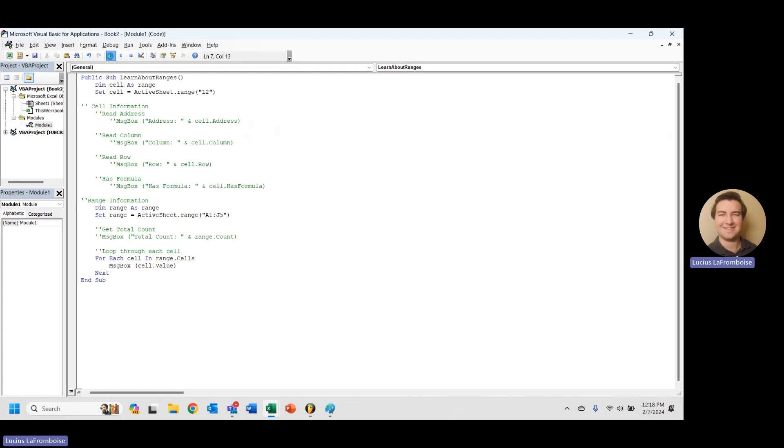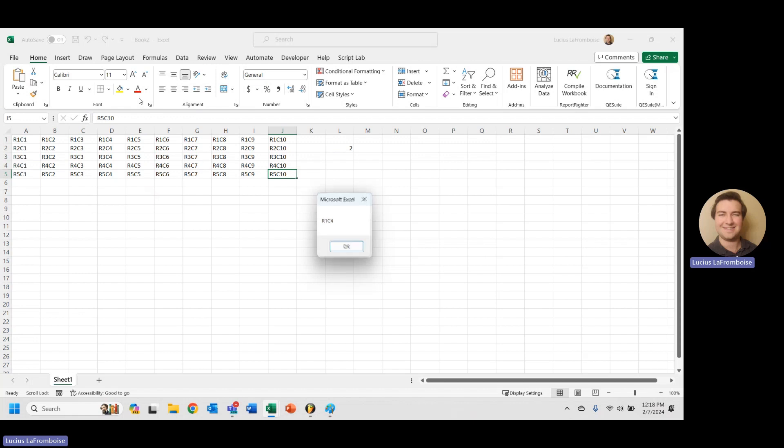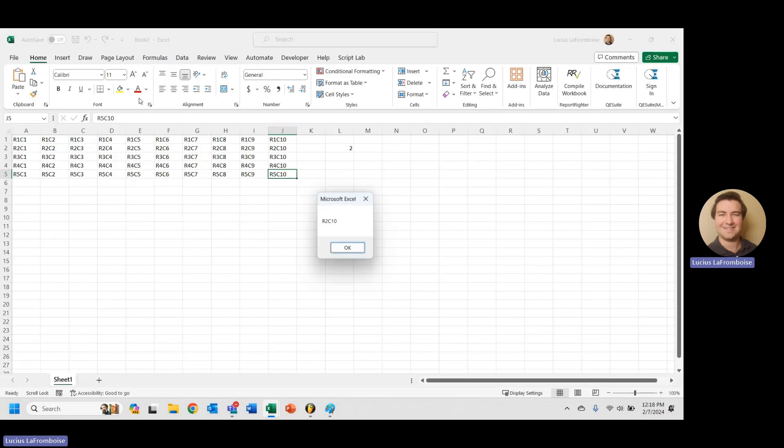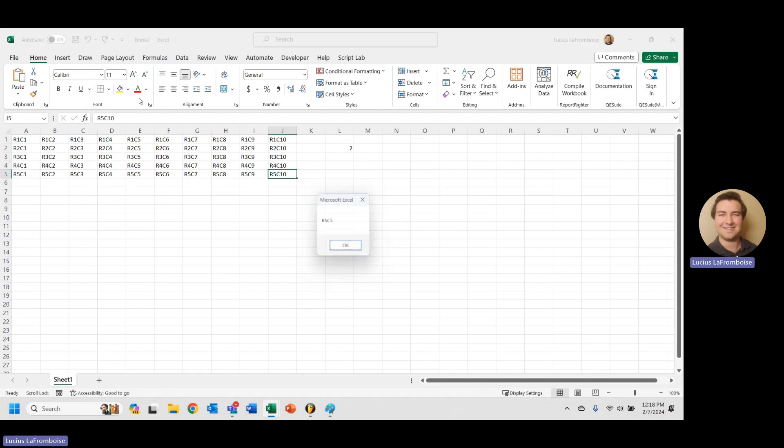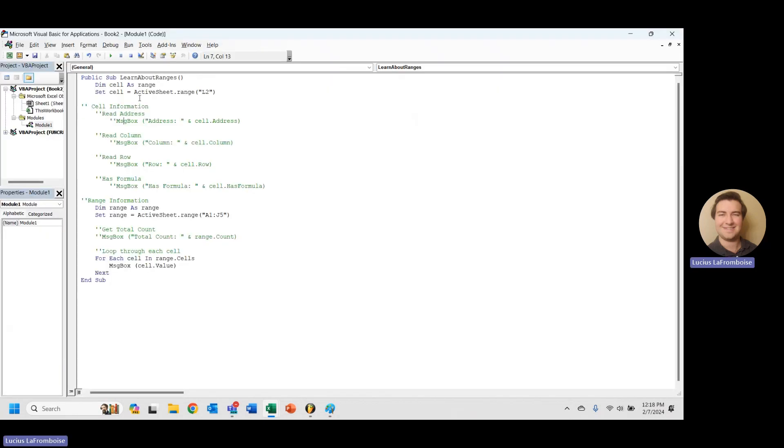R1, C1, R1, C2, R1, C3, 4, 5, 6, 7, 8, 9, 10, R2. So what you might be noticing is that we are actually looping through each row by columns. So we go through each row first.